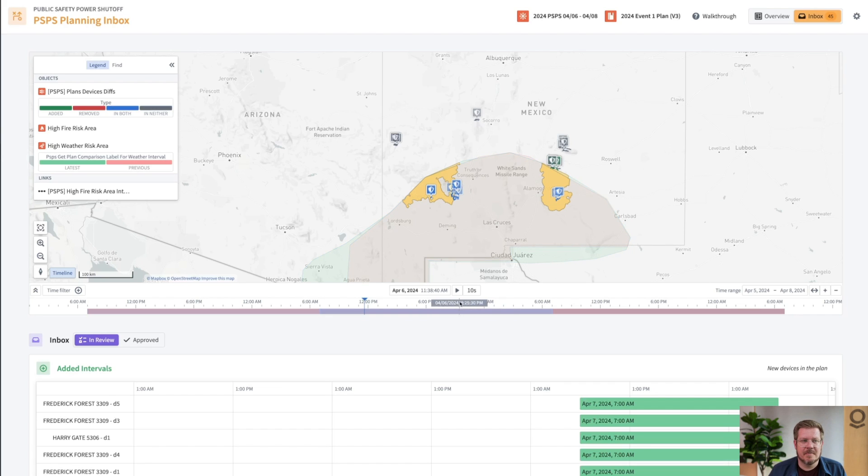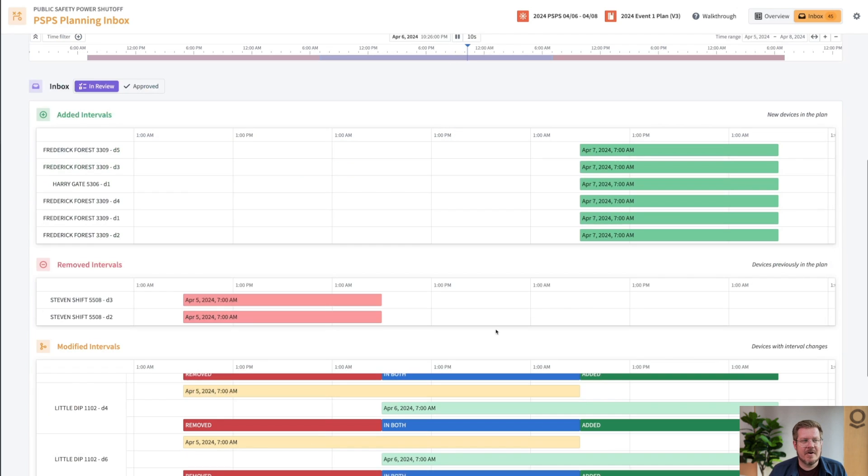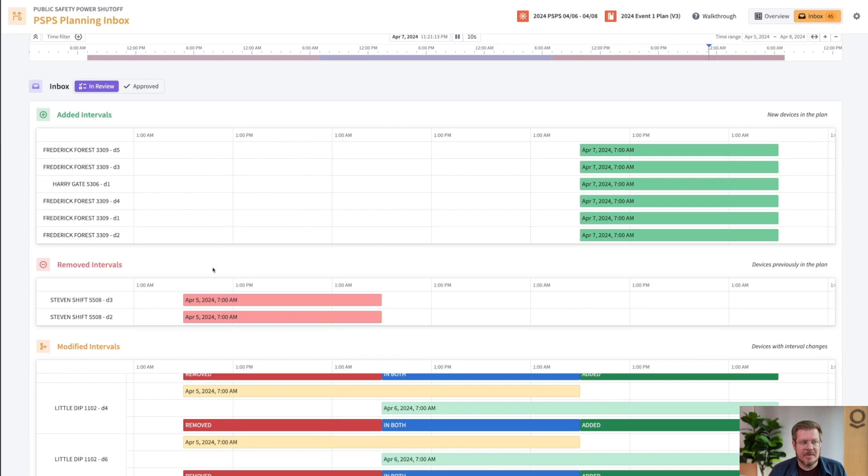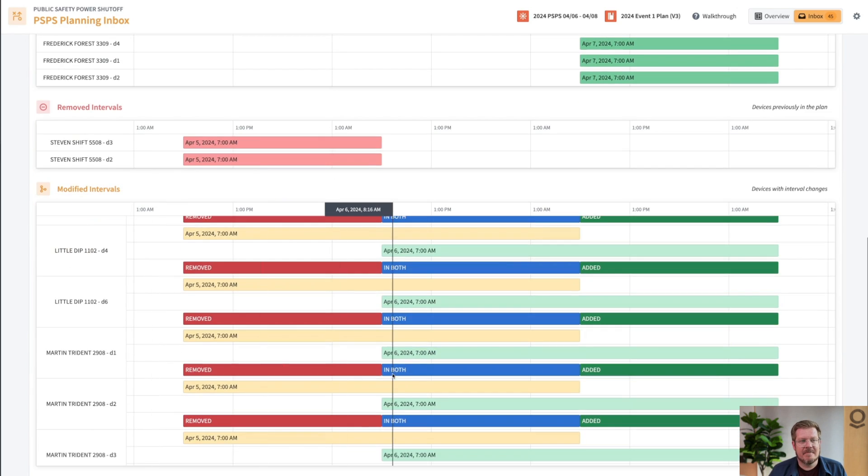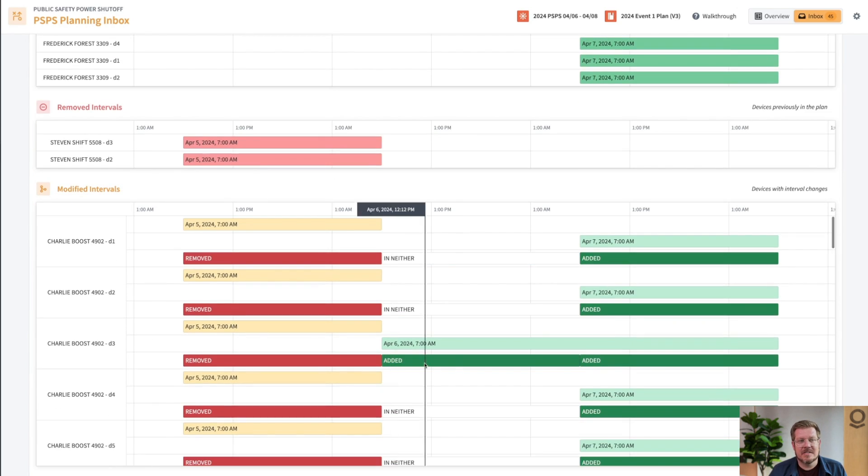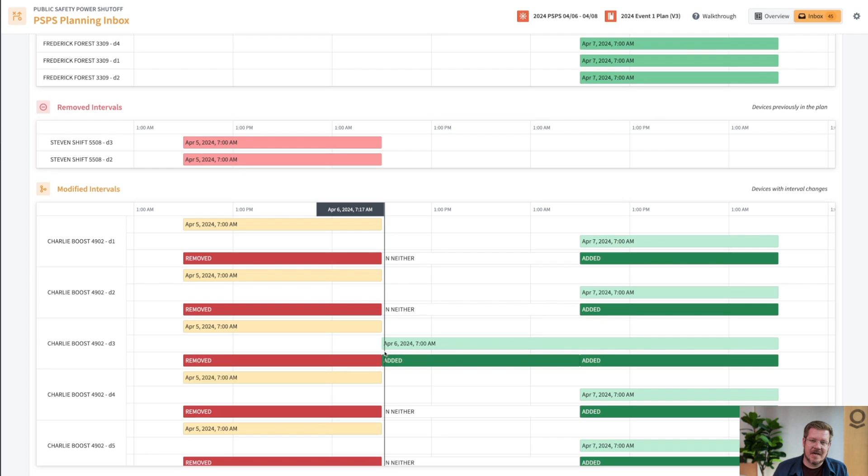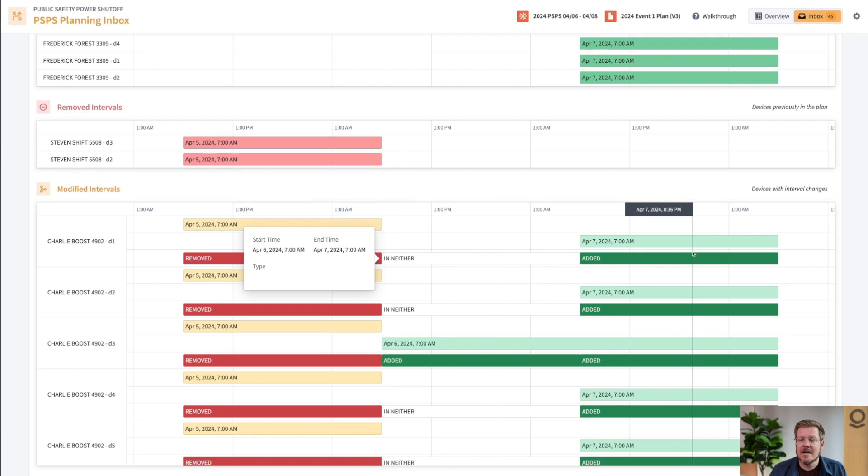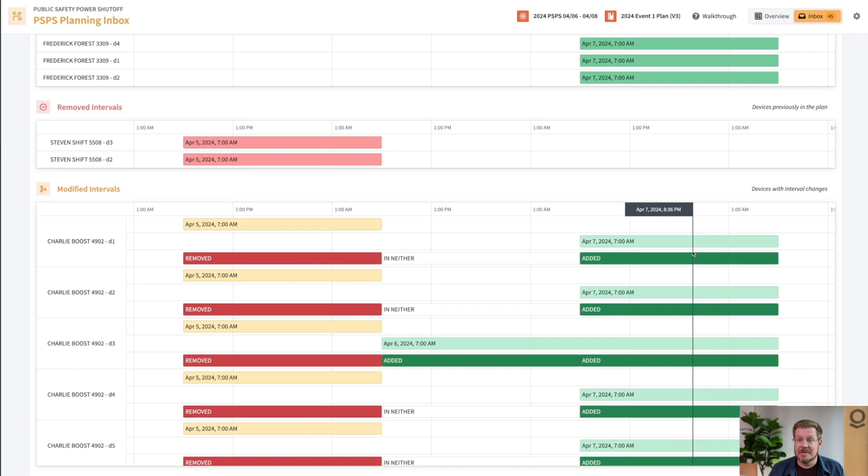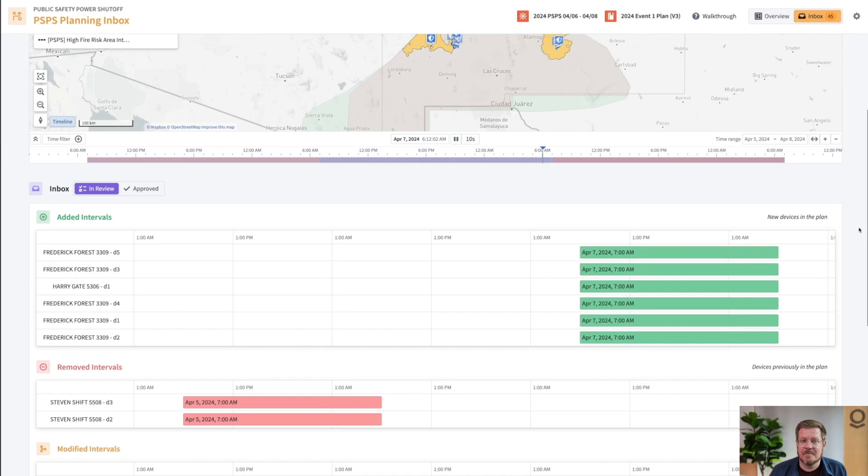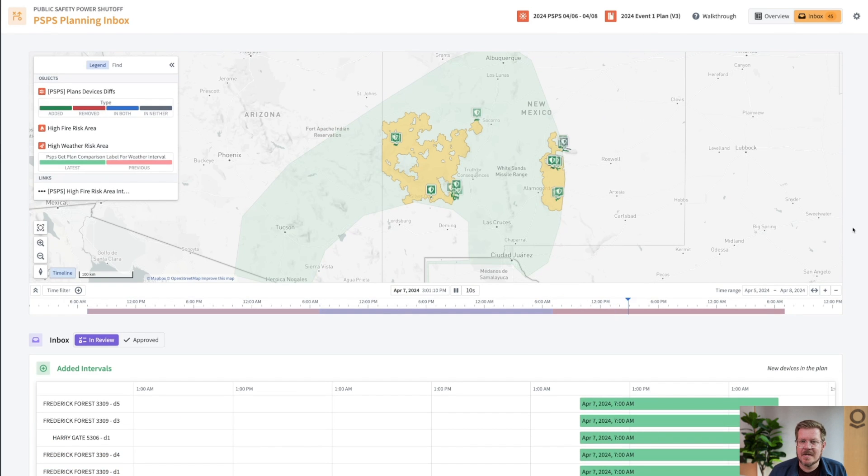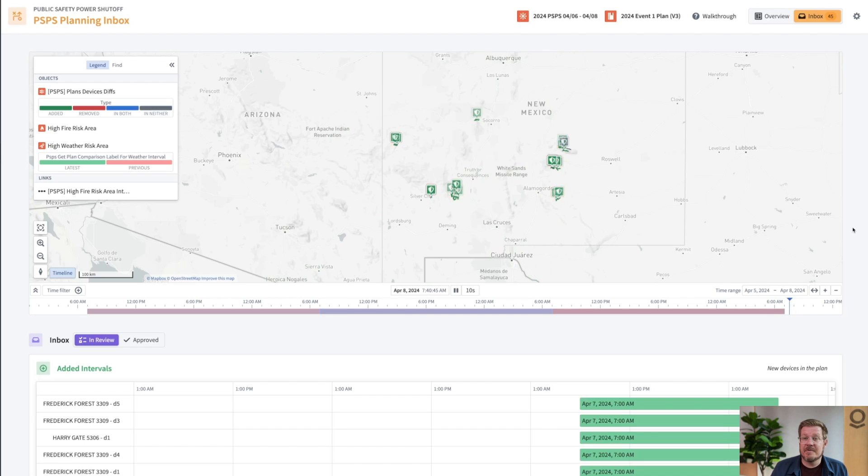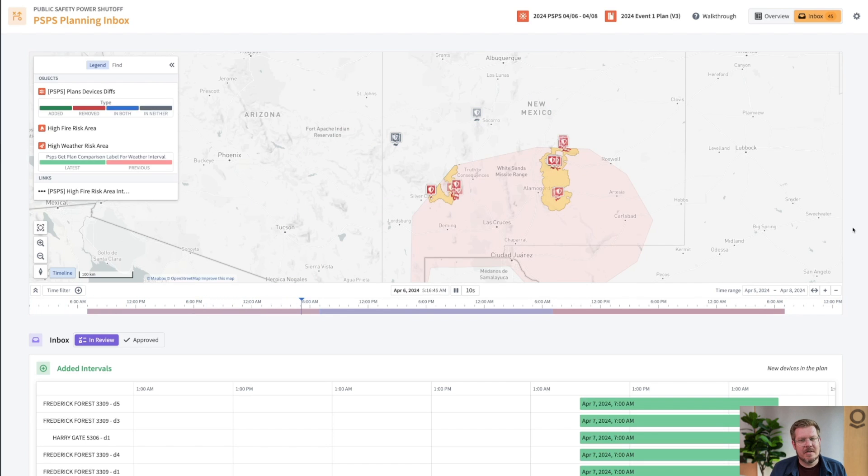This is super helpful. If we scroll down here, I can see what intervals were added, what were removed, and modifications. You can see the timeframes for each device of when I'm de-energizing, how those have shifted from version two to version three. As I go forward closer and closer to the event, I'll keep creating versions of this, really fine-tuning to minimize the risk of fire and minimize risk to my customers. This allows me to review each suggested decision that's coming from AIP. We're keeping a human in the loop for these highly consequential decisions.